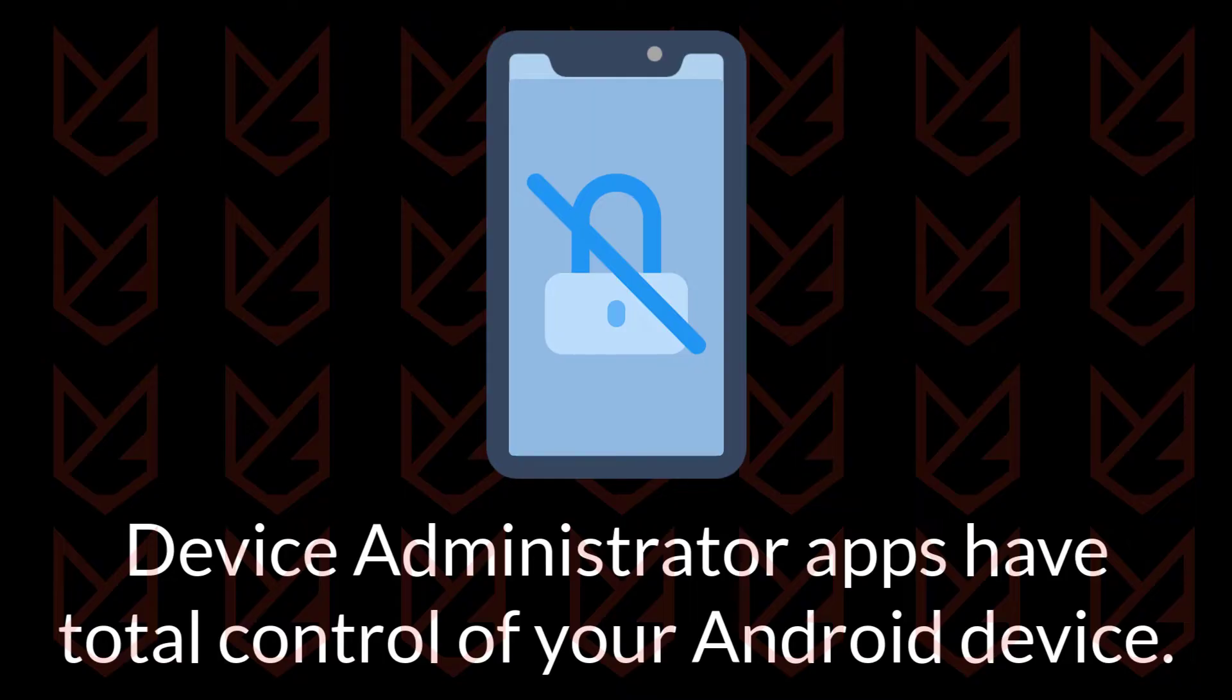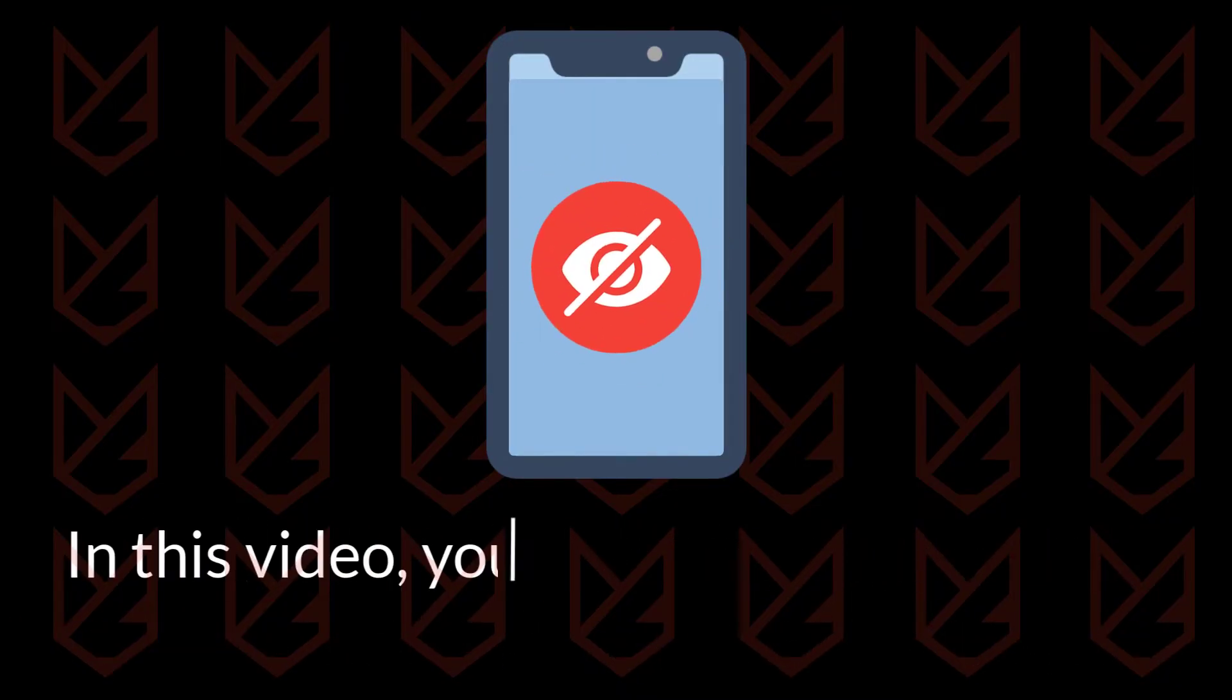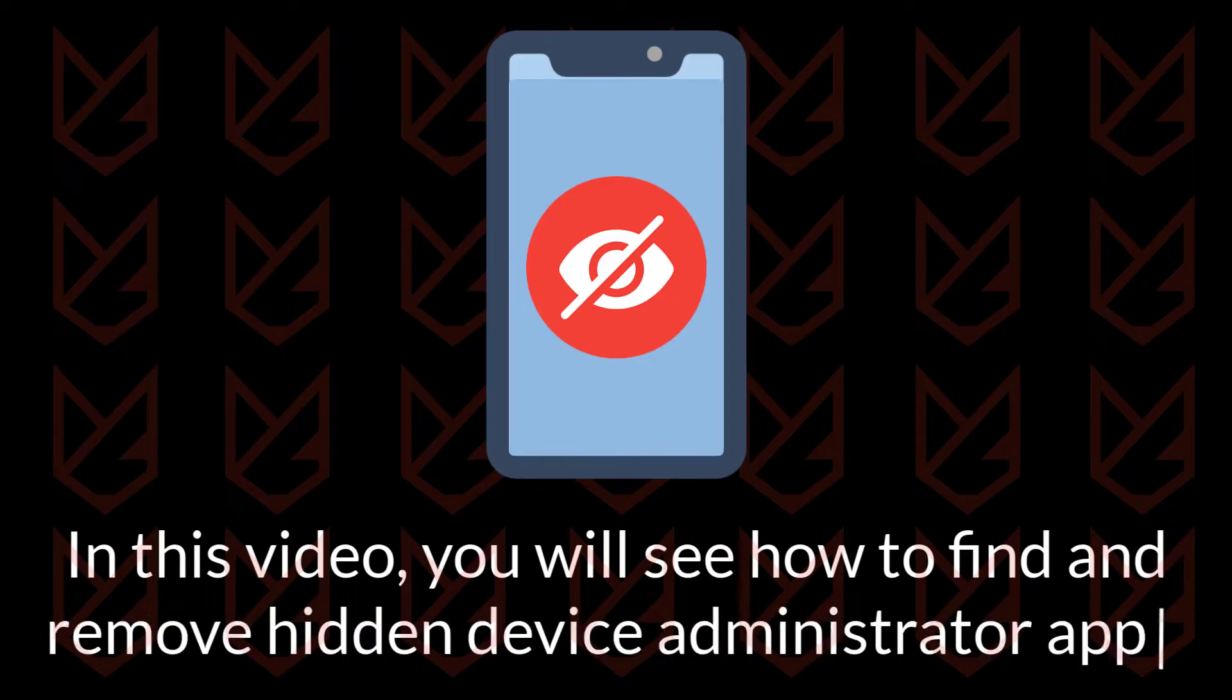If a rogue app has access to your device, it can do some severe damage. In this video, you will see how to find and remove hidden device administrator apps on Android devices.